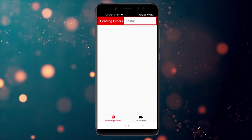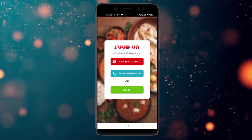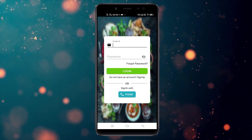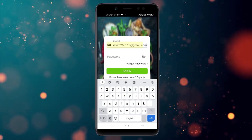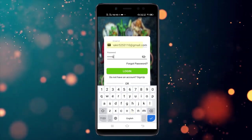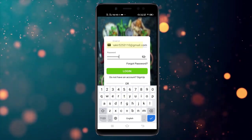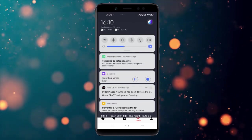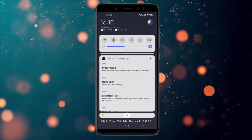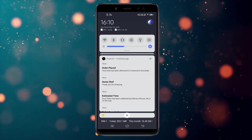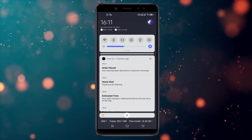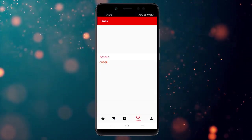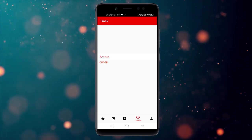You can check the tracking status from the customer side — there is no pending status, meaning the order has been delivered. A notification goes to the chef that the order has been delivered, and a notification goes to the customer saying thank you for ordering. That's all about the app — thank you!